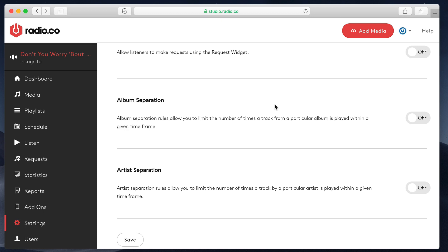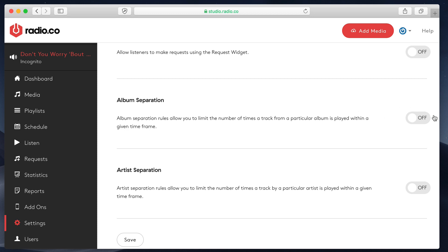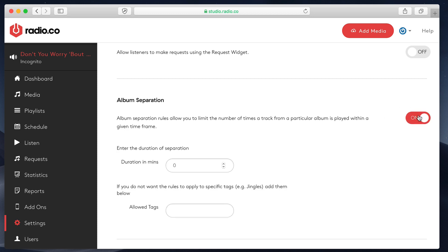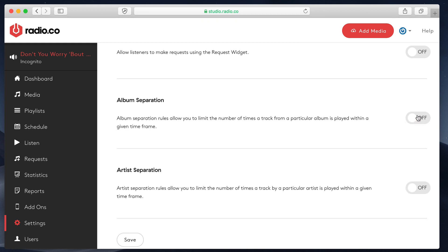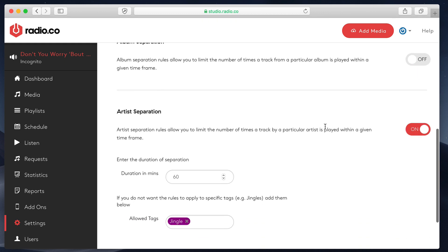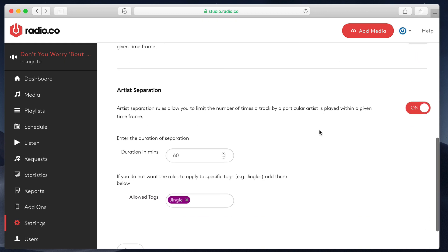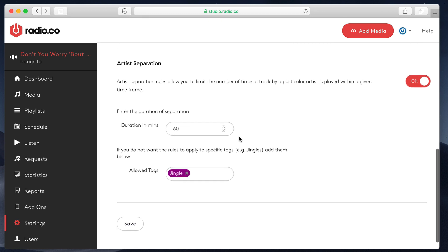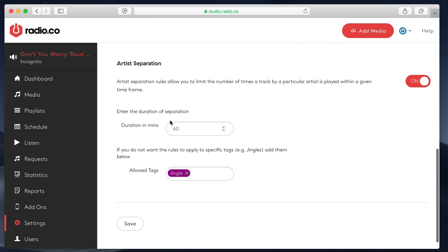So now I want to talk about artist and album separation rules. Basically what these allow you to do is create an even sounding format for your radio station. The settings for both of these are the same. I'm going to focus on artist separation today. As you can see, I've already pre-populated this with a couple of settings. Duration in minutes. I can change this to any amount I want. So this is currently set to 60. And what that means is I don't want the same artist to be played more than once every single hour.